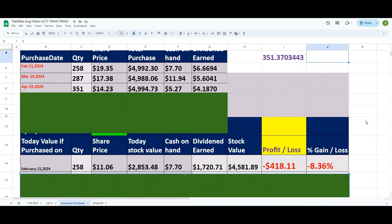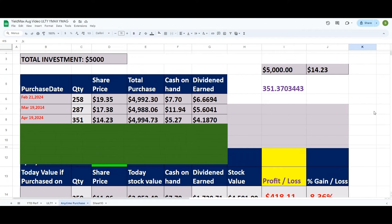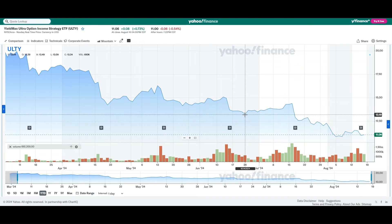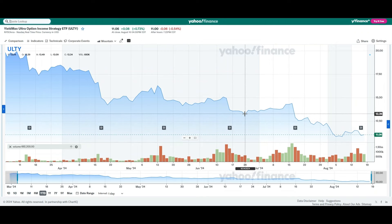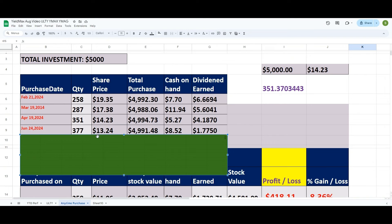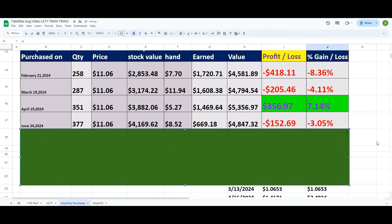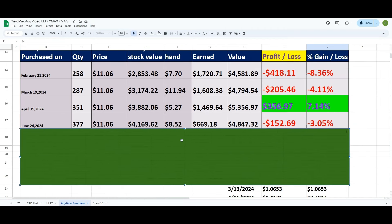Instead of wasting too much time, let's look at another dip. Suppose we bought on June 24. After buying on June 24, I'm not going to get paid dividend for all the prior ones — only for the two remaining dividends. The closing price on June 24 was $13.24. At $13.24 I can buy 377 shares. If you bought on that date, you're still in the red.